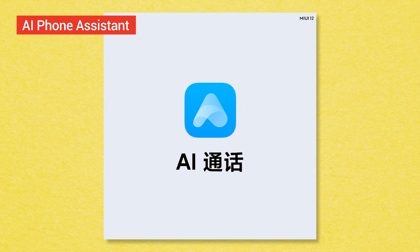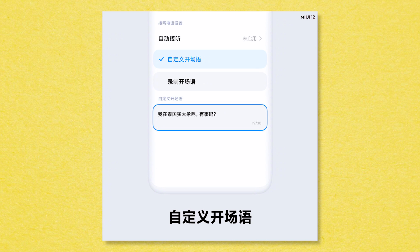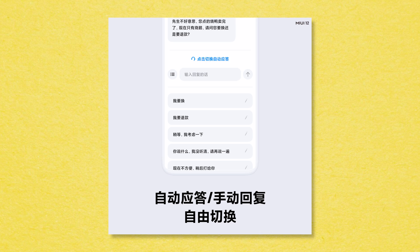MiUI 12 includes an AI phone assistant. It uses artificial intelligence for phone assistance. If we get spam calls — loan calls or other unwanted calls — the AI assistant will automatically detect what they are doing and cut out the details, filtering out spam calls.